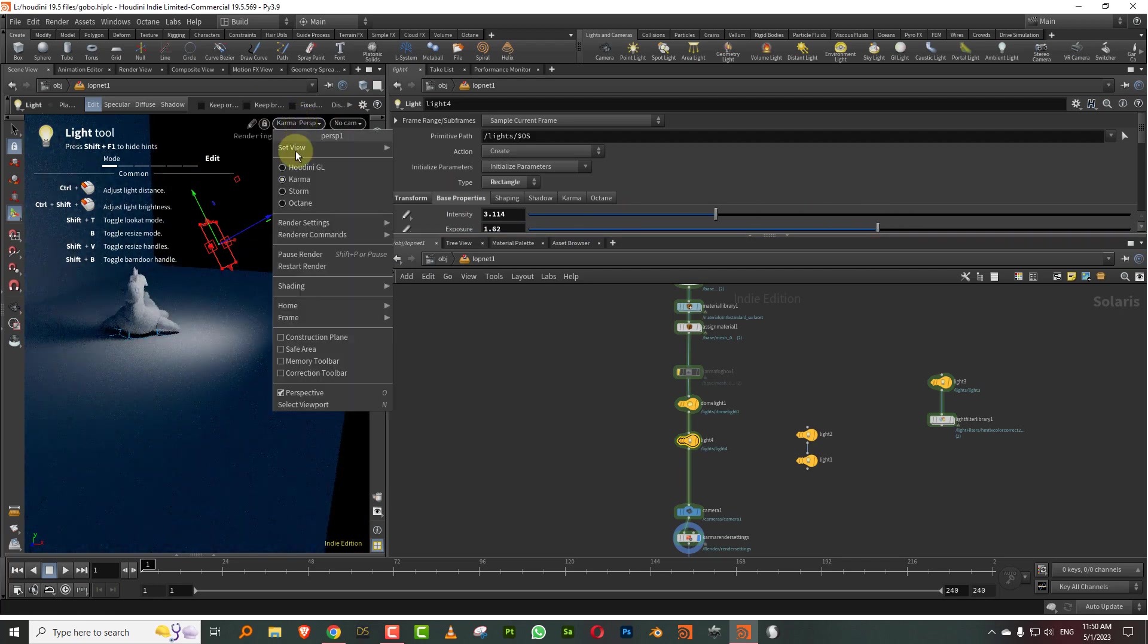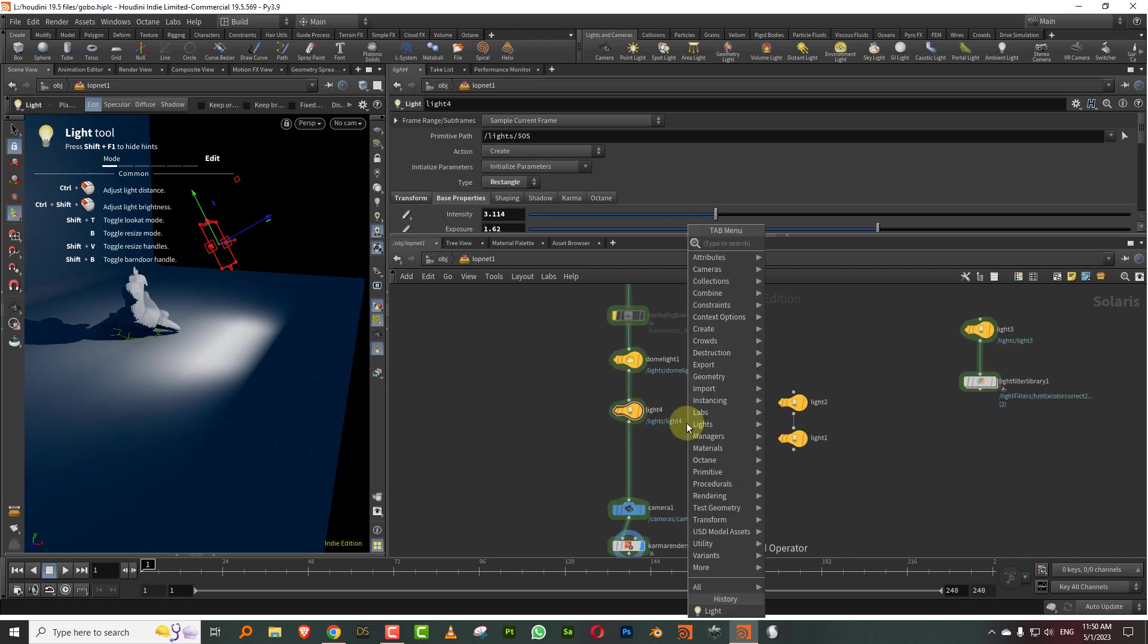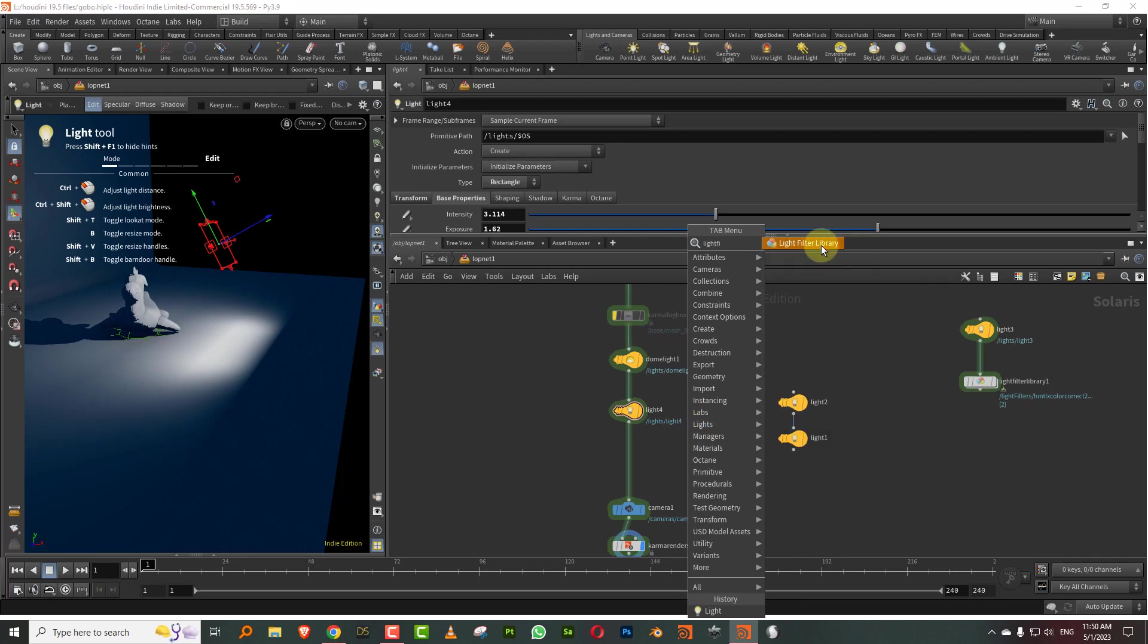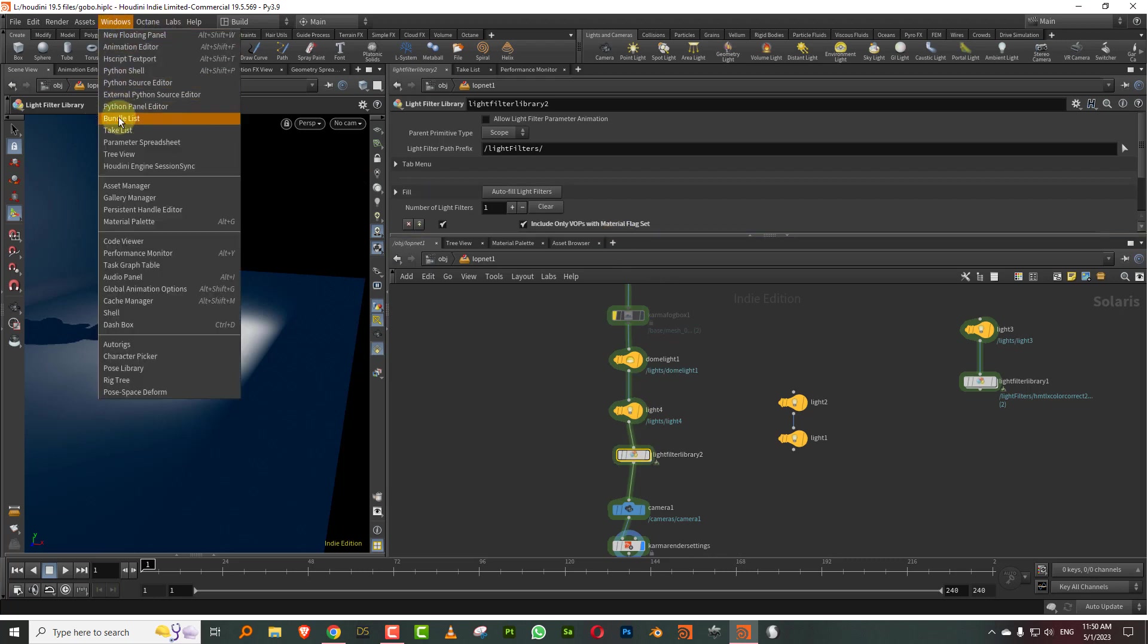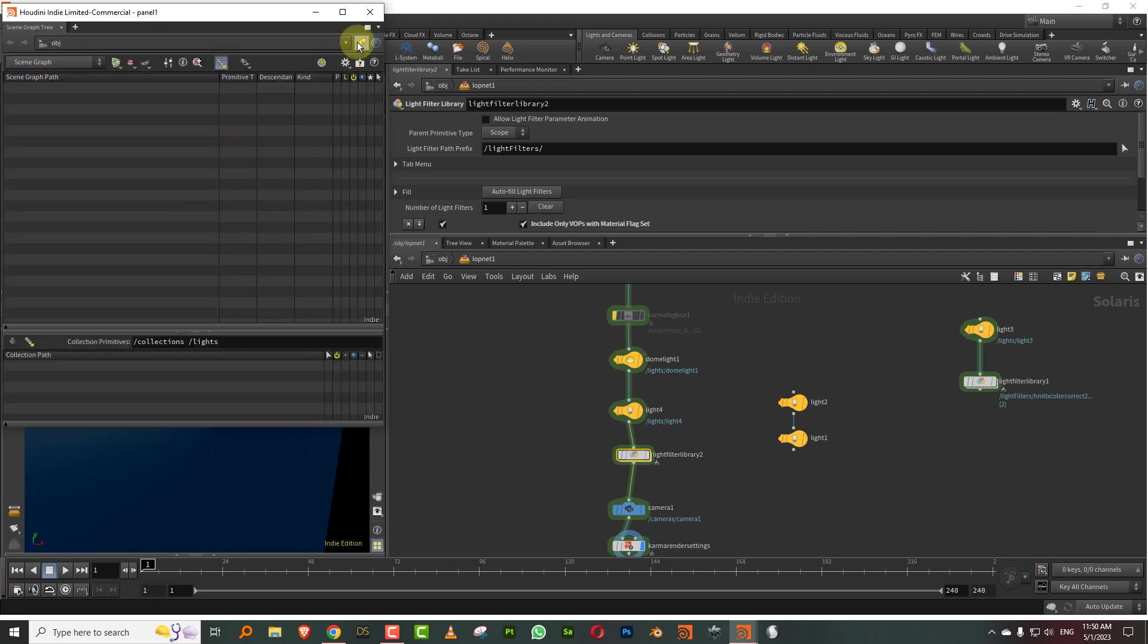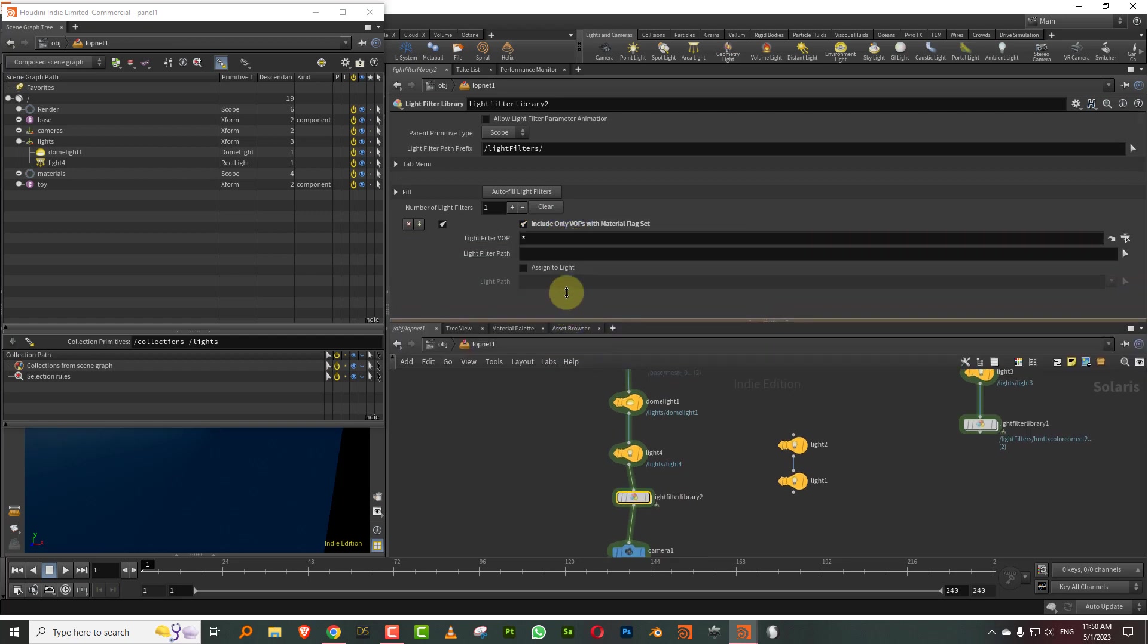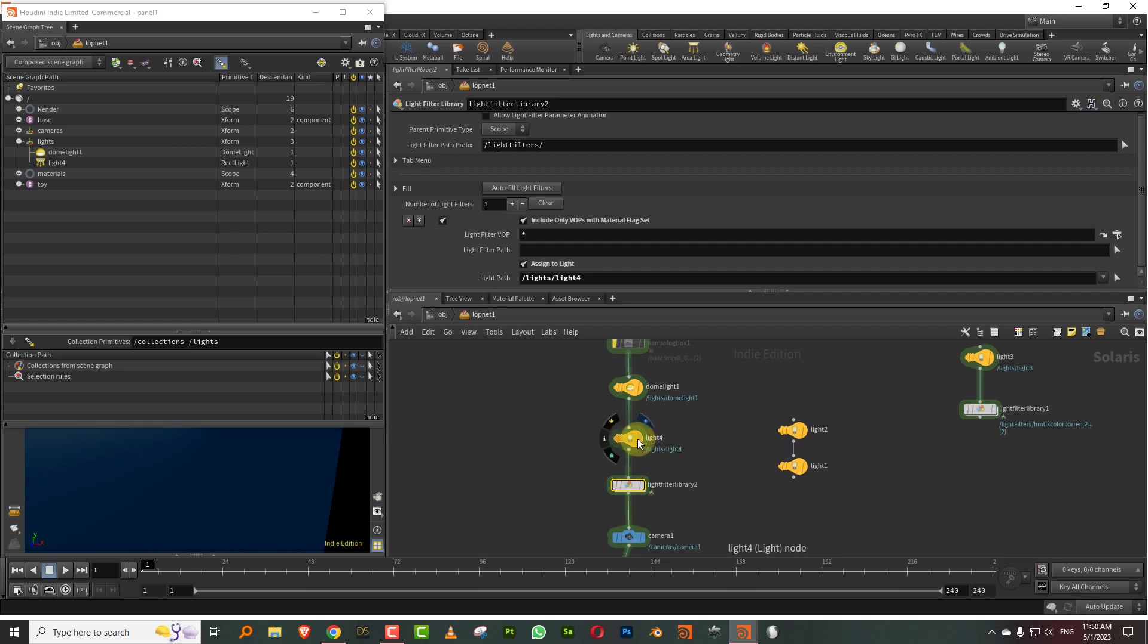So the way it works is that the first thing is put the light filter library after the light. So just type in light filter and you'll get a light filter library. And then what you can do is open up a new floating panel, come to the solaris scene graph tree. And in the light filter, there is an option which says assigned to light. So you turn that on and you drop your light into this. Now whatever you create inside the light filter library, all of it will get applied to the light. So the idea is you can take multiple light filter libraries and assign them to each particular light.